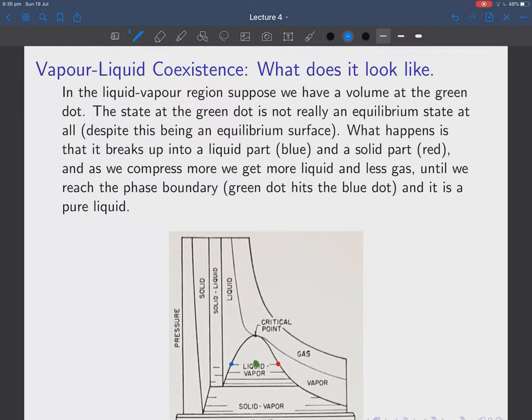Let's do a simple coexistence problem. In the coexistence region at constant temperature we can compress the system without any increase in pressure. However, if we expand or compress too much we leave this region. The word 'compress' here means decrease the volume — it doesn't mean increase the pressure. Normally you'd say compressing something implies pressure goes up, but here it just means decreasing the volume.